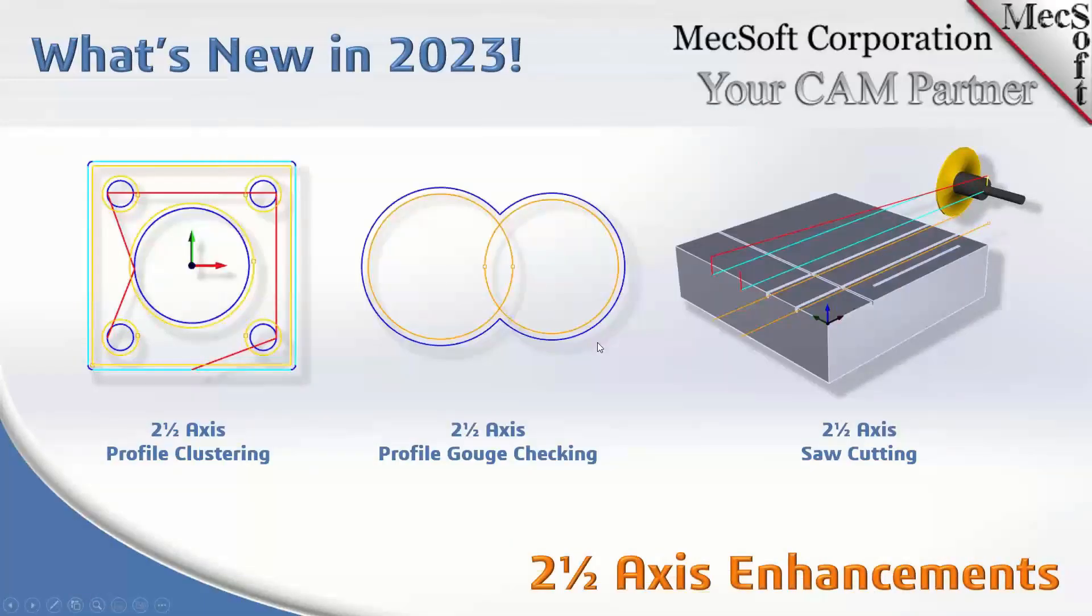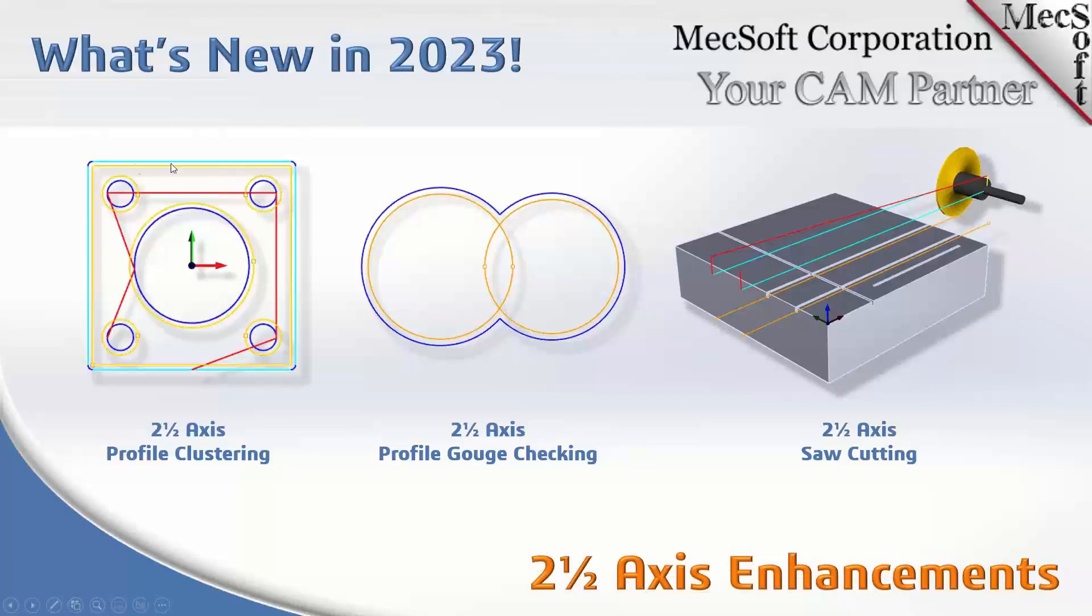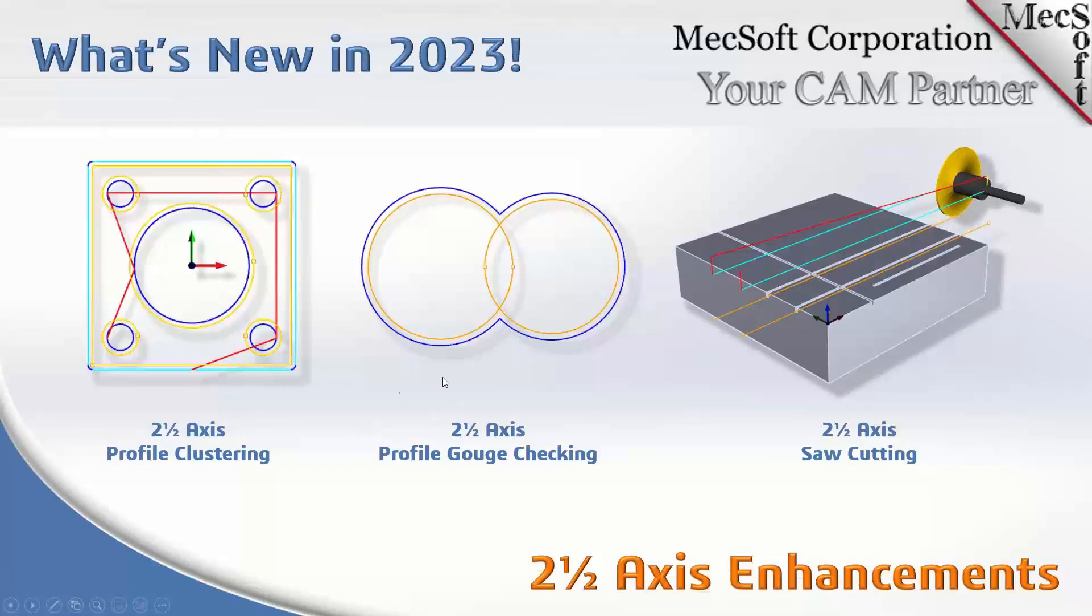First up we have some 2.5 axis enhancements. On the left we have profile clustering, where you can select all of your curves that are inside of other curves and it'll figure out the clustering for you.